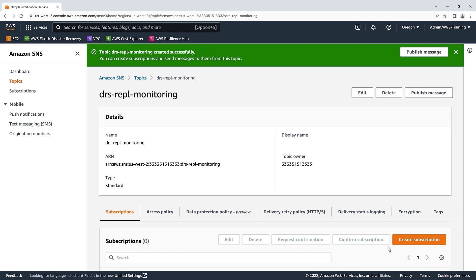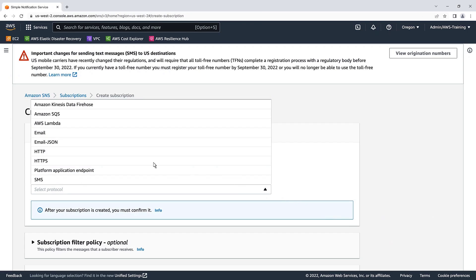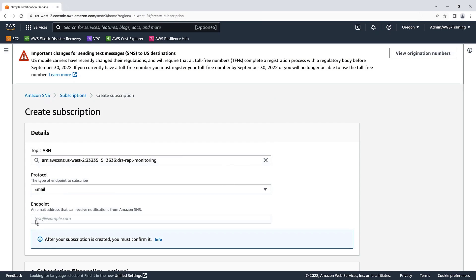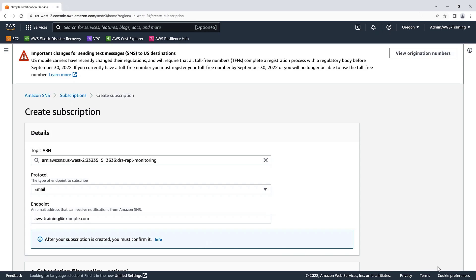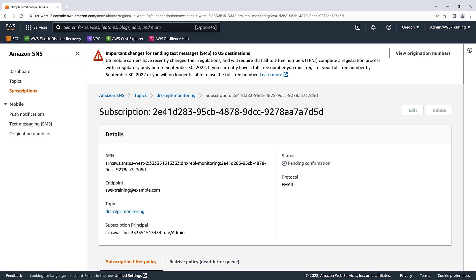Now we'll create a topic subscription. Let's choose the email protocol and add a test email address. Now we can create our subscription. An email will be sent to our test email address to confirm our subscription. Once the subscription has been confirmed via email, the status will update to confirmed.